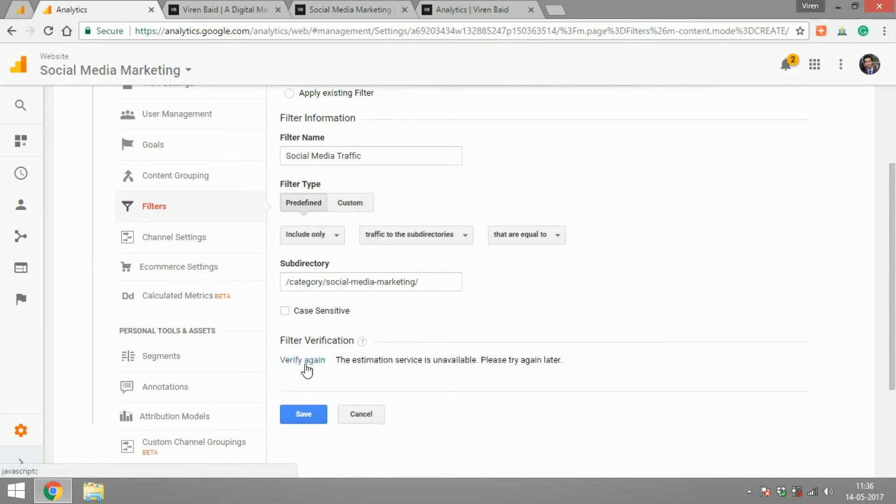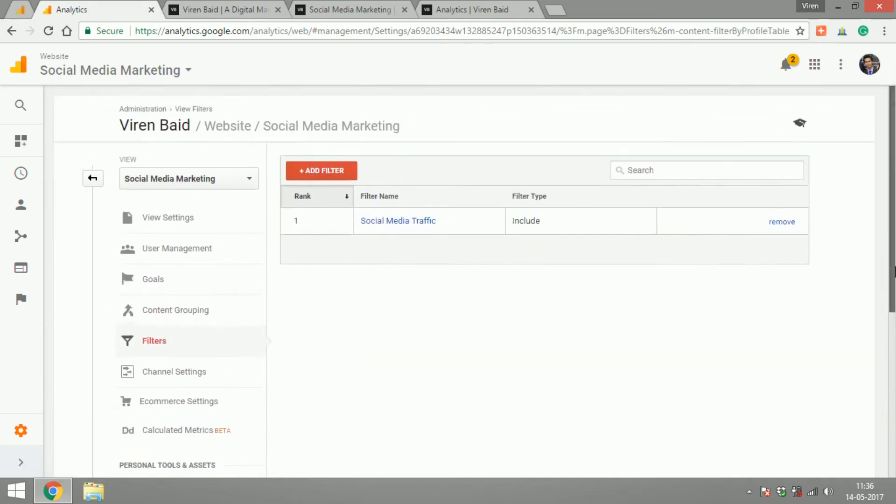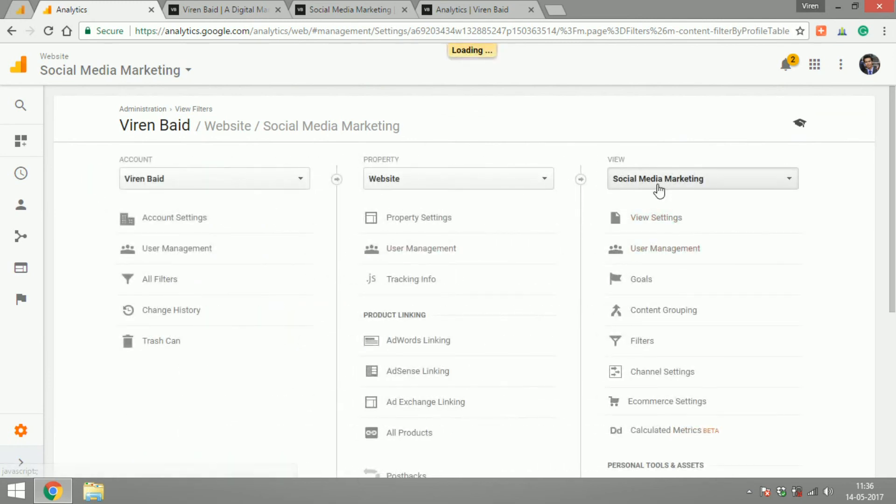Let's verify the filter before we apply it. Alright for some reason the verification system is not working. Let me just save this view and there you go. Now I have a view for all my social media marketing traffic.